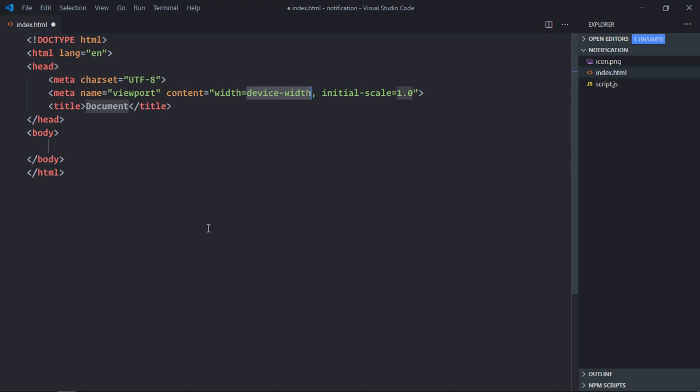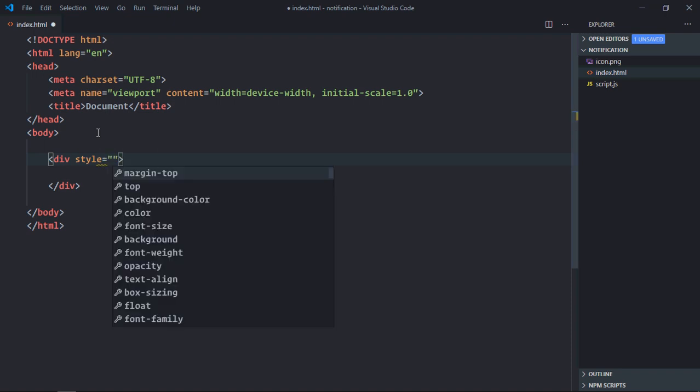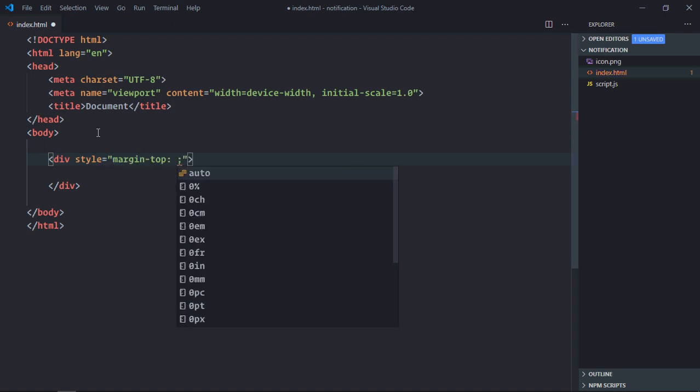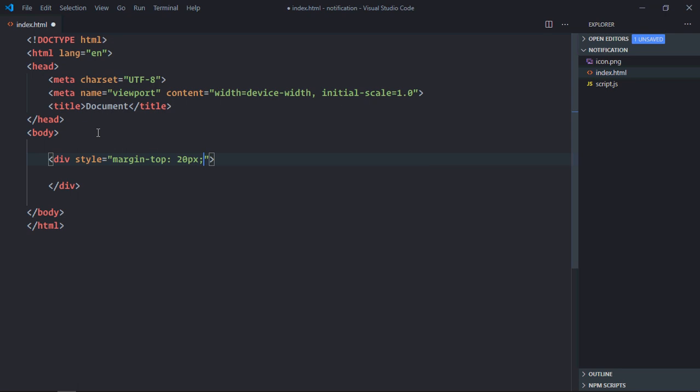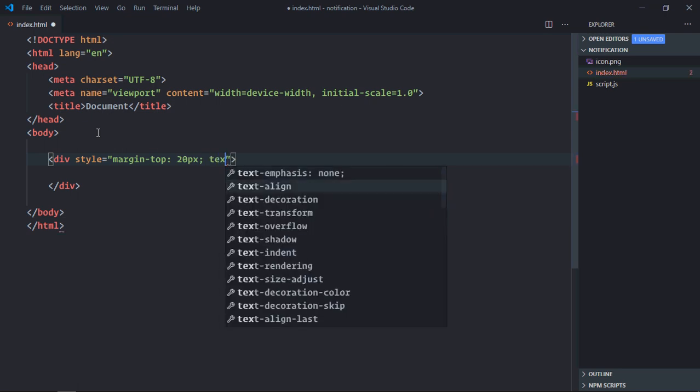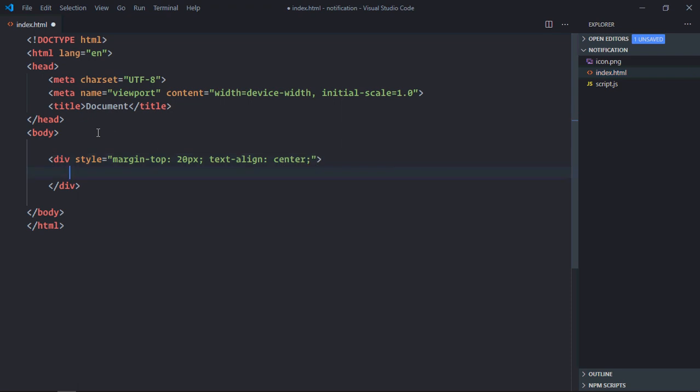So let's have a basic HTML structure here and we need one div element. We're going to use a style here, let's make it margin-top 20 pixels. Also text-align will be center to center align the button.